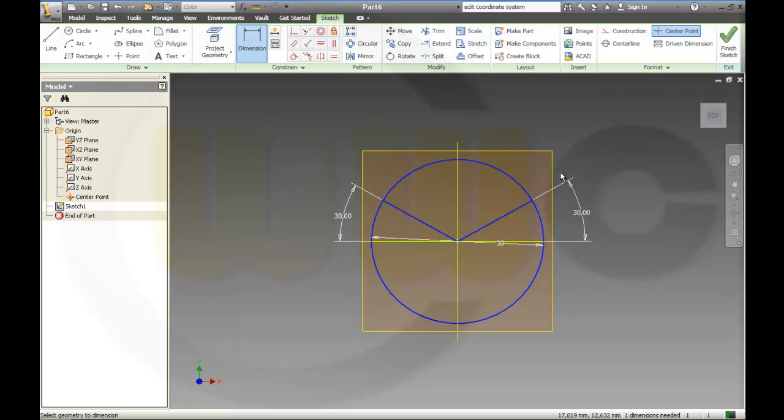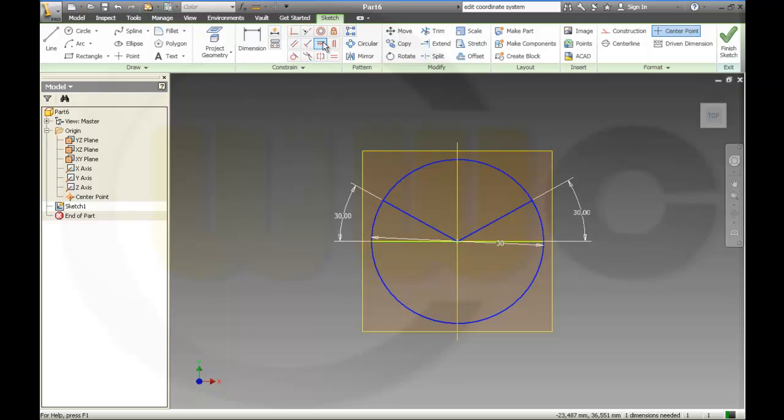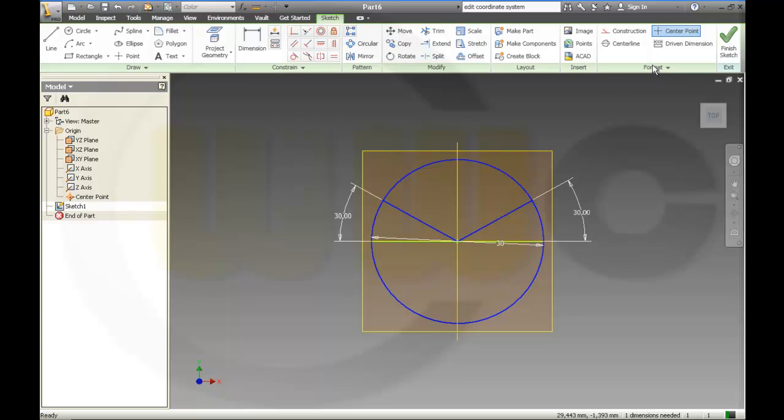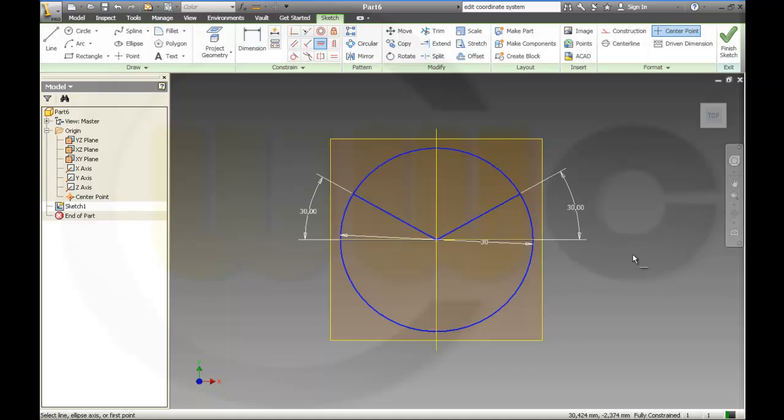And maybe it looks nice. Let's take a look. I'll show all degrees of freedom, so I could turn and align this point to that point. Now it's blue. Right? So it's fully constrained.